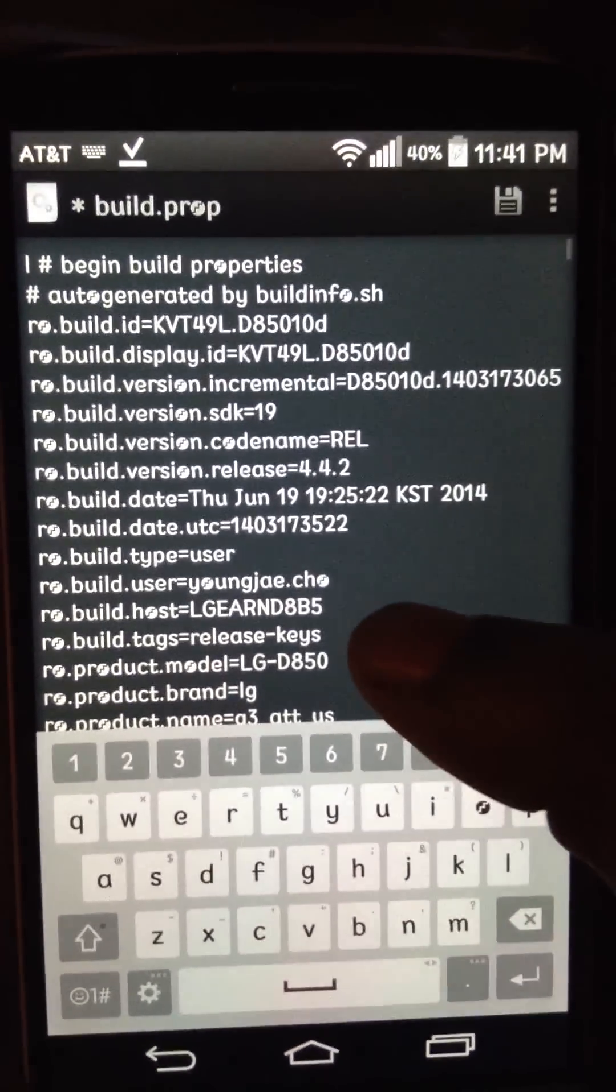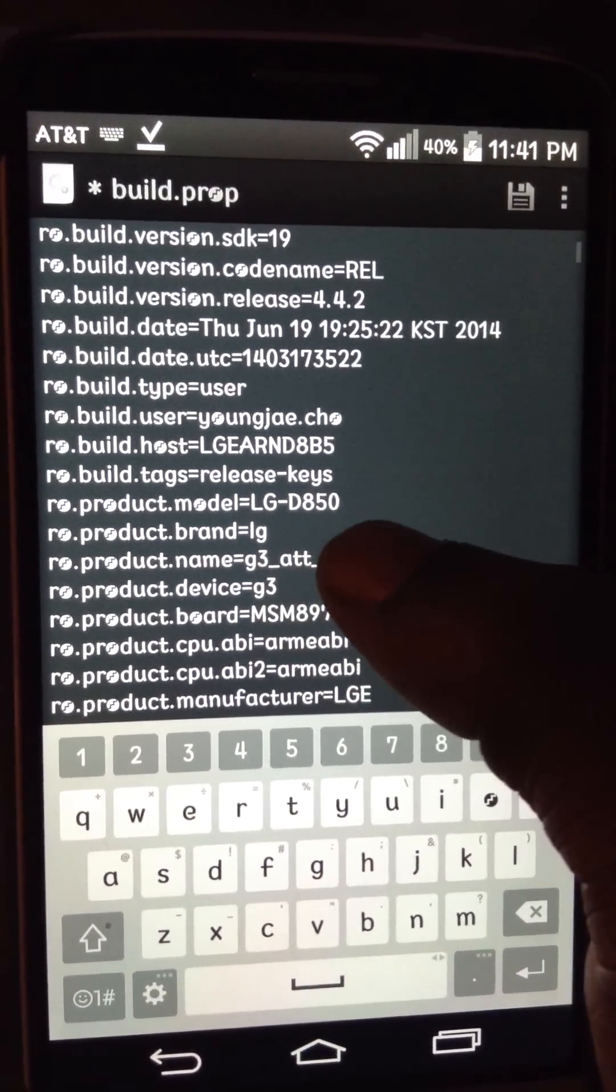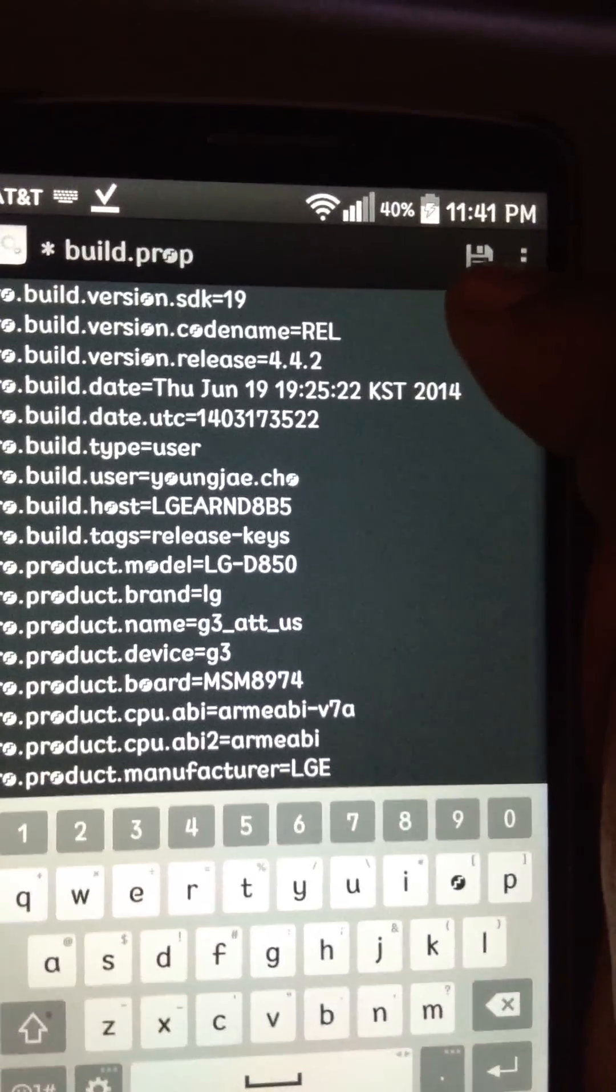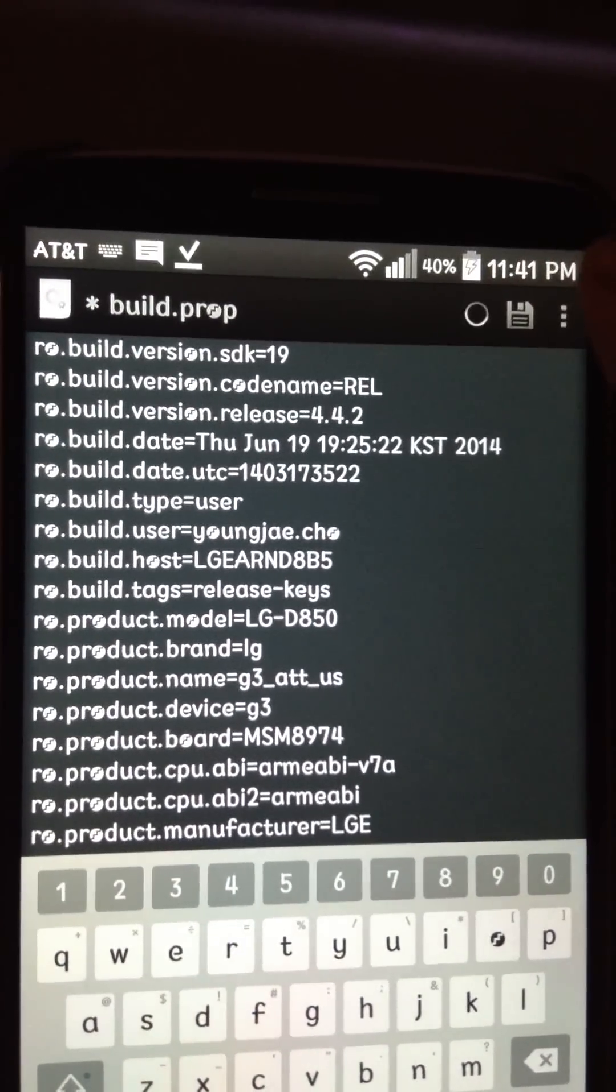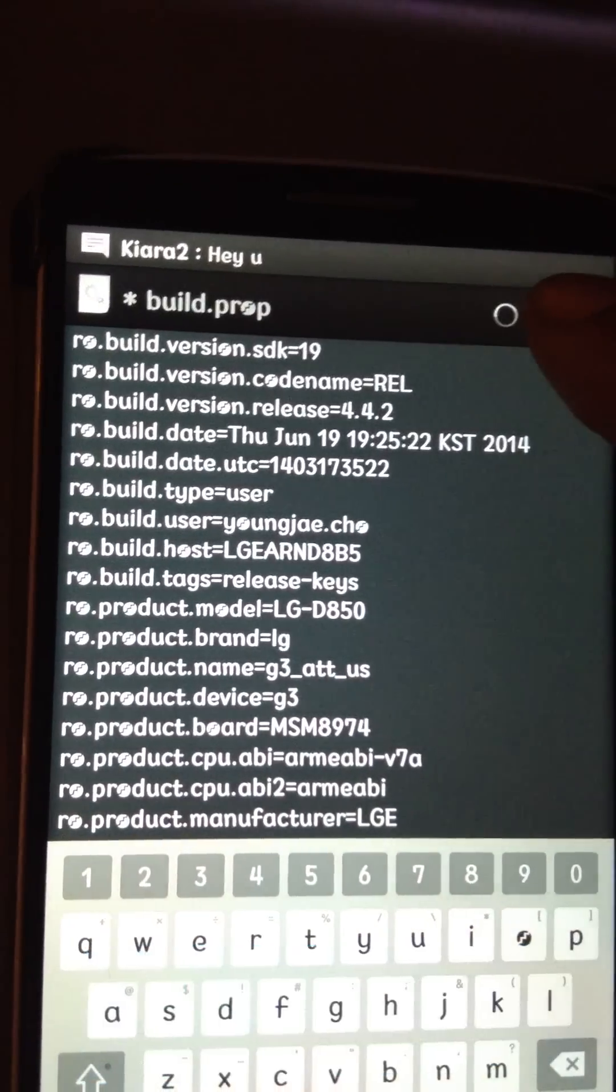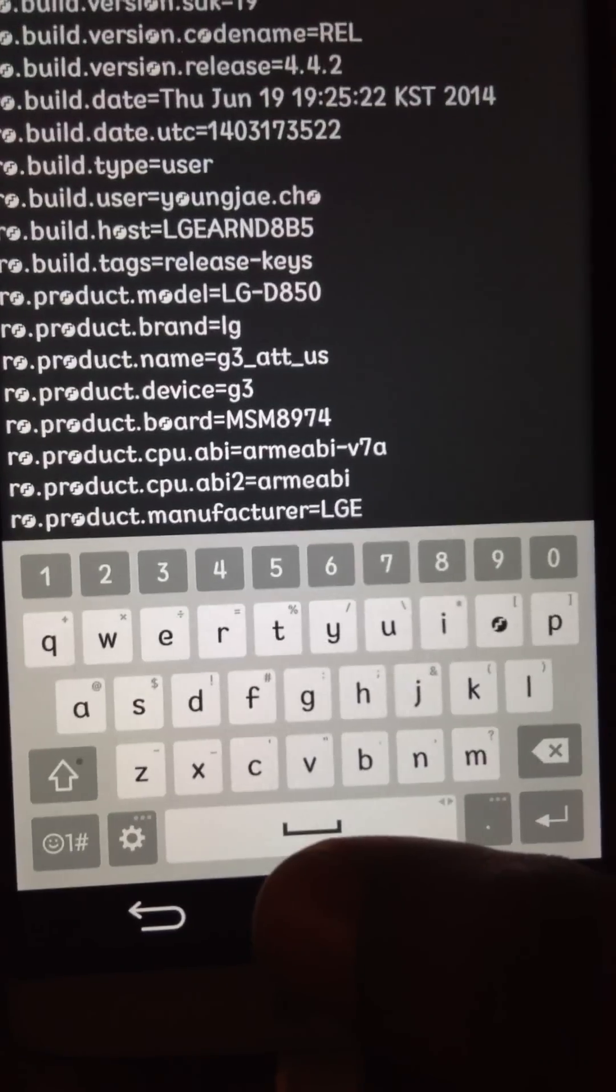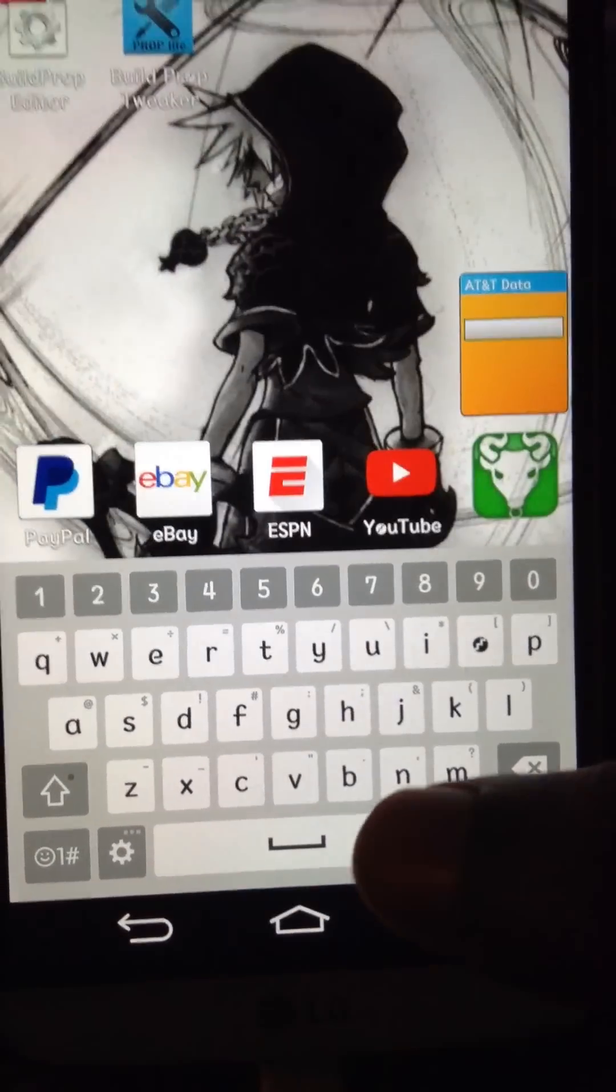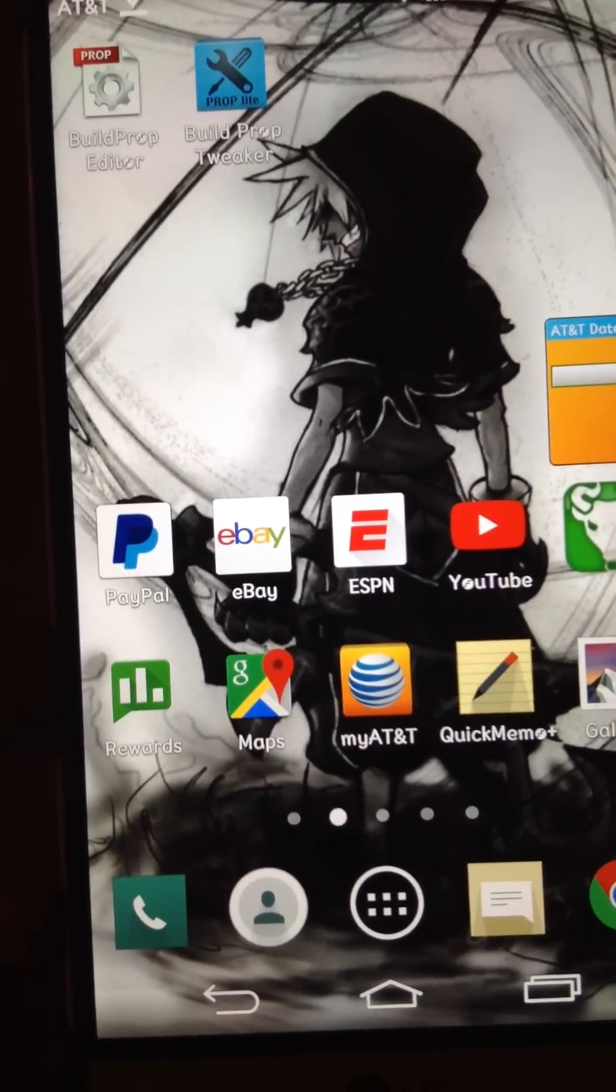Since I have the G3, let me see where it is right there, the RO product model, back to LG, the brand's back to LG. So I hit the little save button up top here. So it saved the build prop. And it's going to restart the phone again.